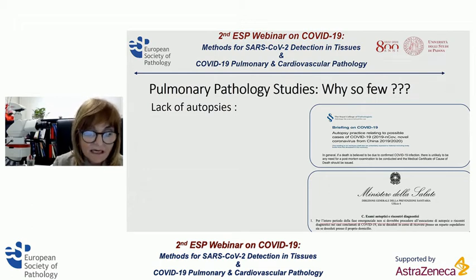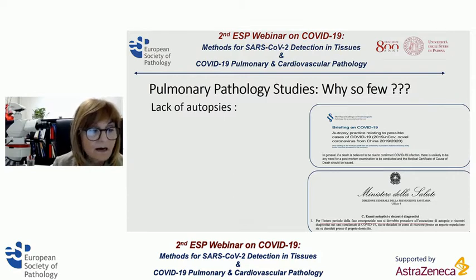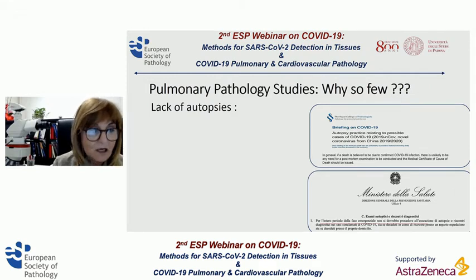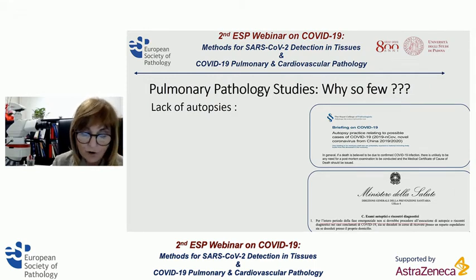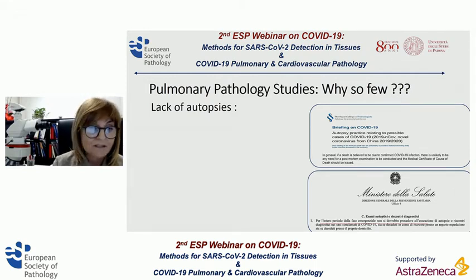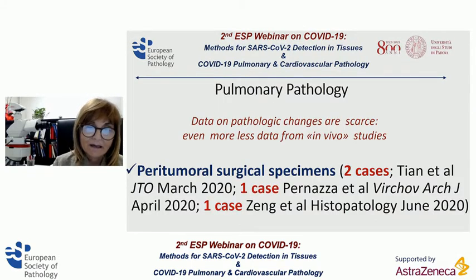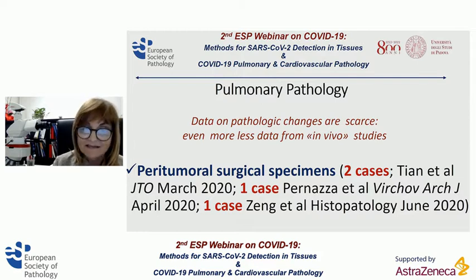These preventive measures were, at that time, perhaps excessive, but useful to control and manage viral infections. So data on pulmonary pathology changes are scarce, with even fewer data coming from in vivo studies.